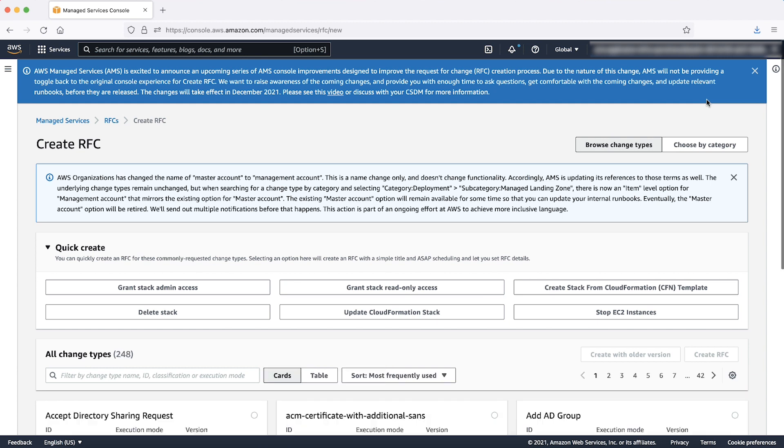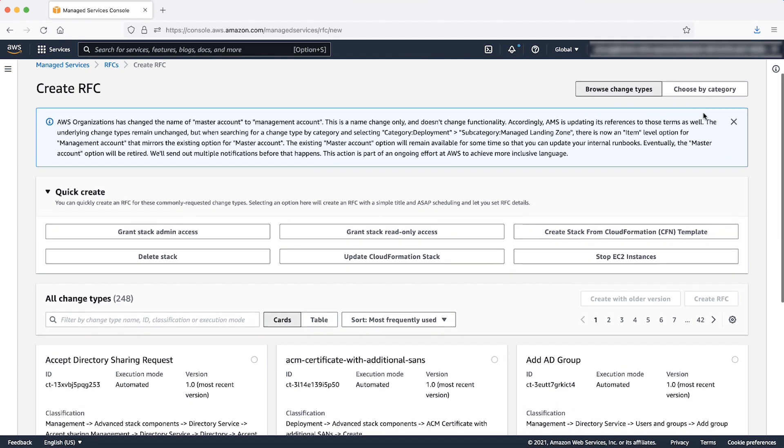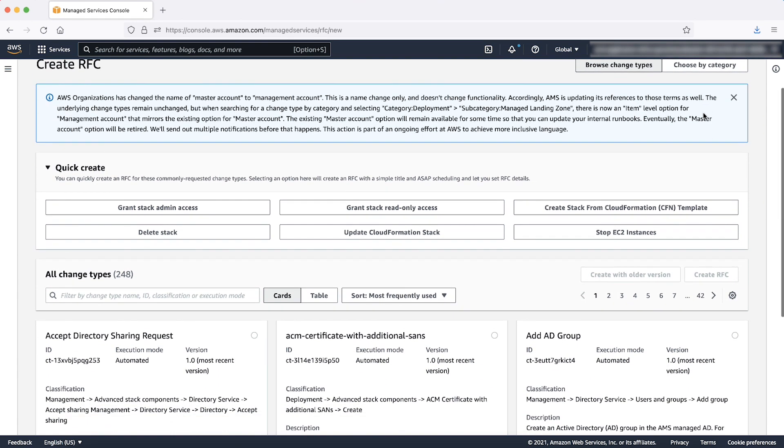Choose the Create RFC button in the top right portion of the content pane. On the next screen, you can choose to search the RFC change type either by entering the keywords or by entering Category, Subcategory, Item, Operation.